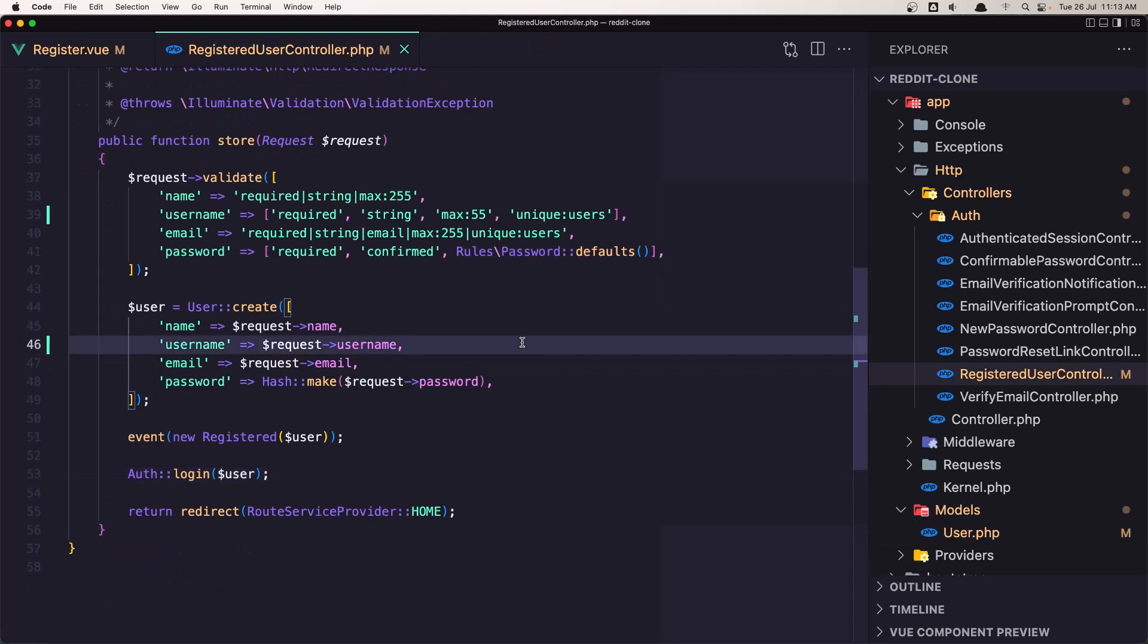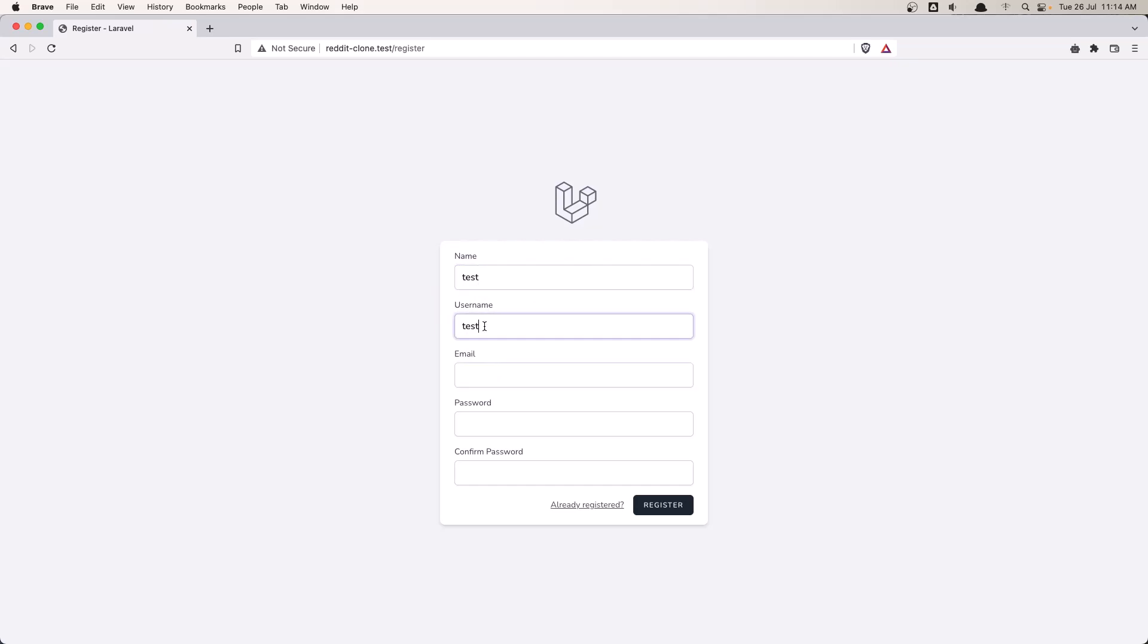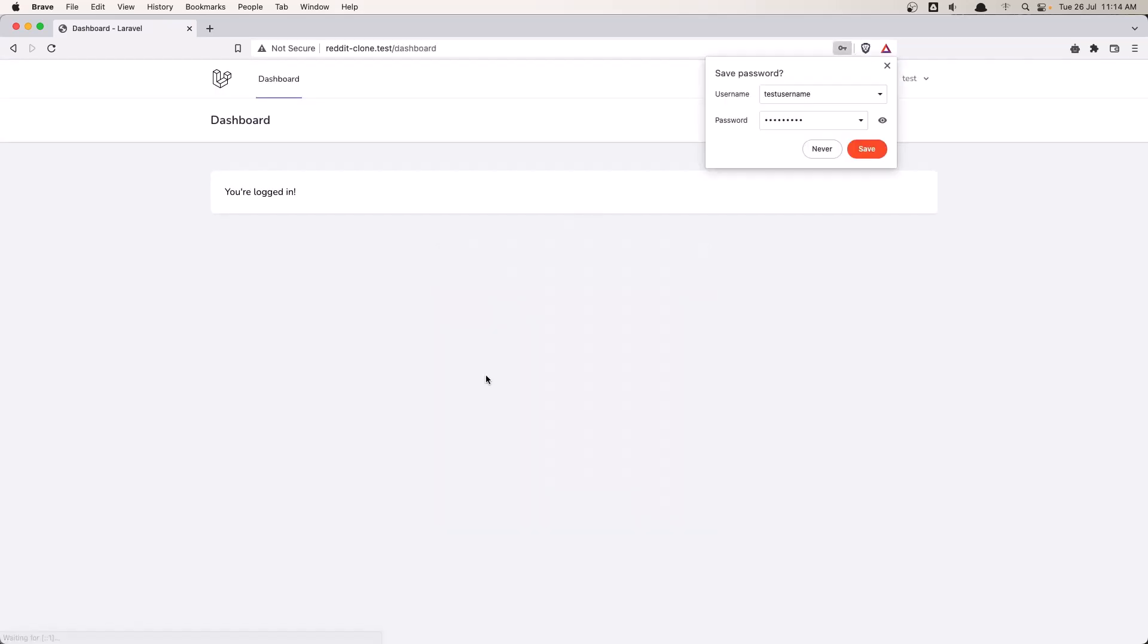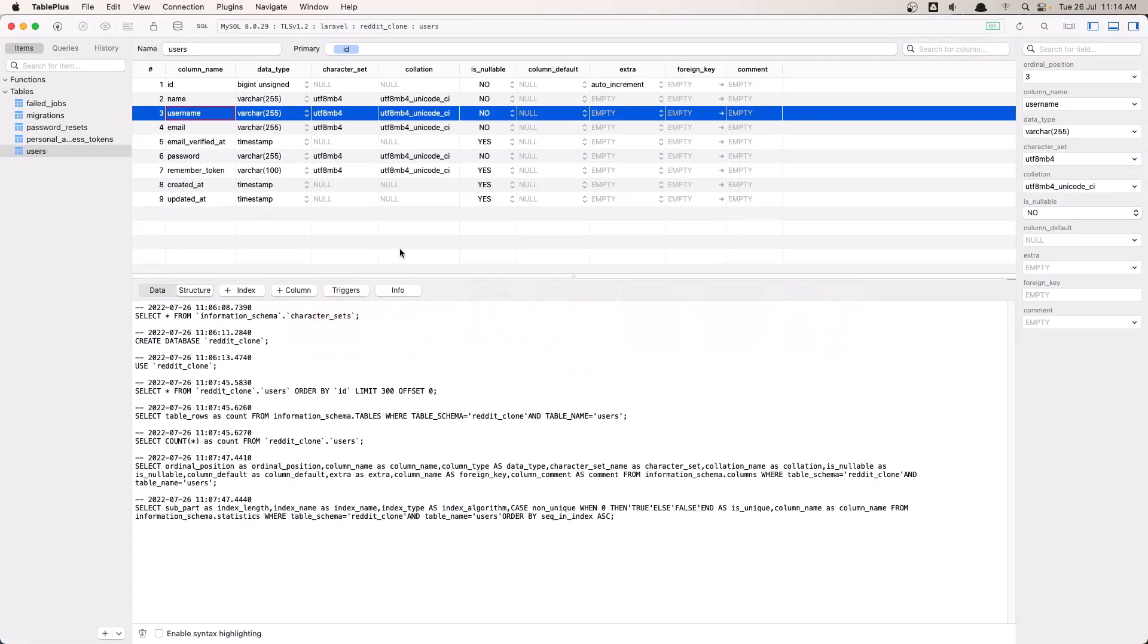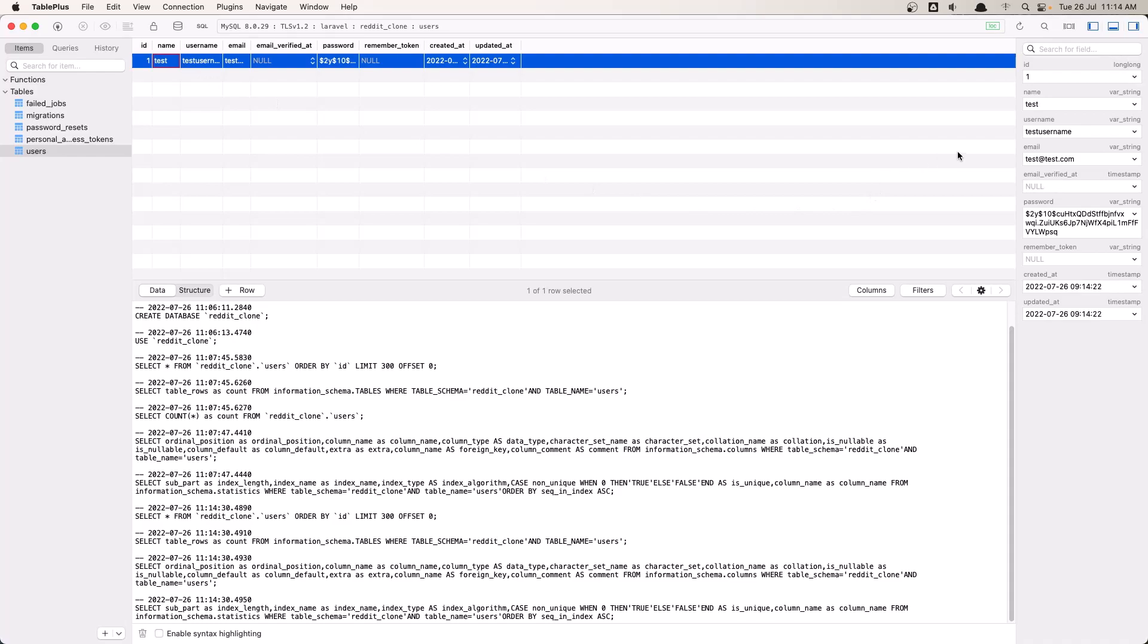And go and try now to the browser, refresh just in case and add test user or test username. I'm going to say add the email test@test.com and add the password here. Register. Register. And now we are logged in. Come here and refresh. See the data. We have name test and the username is test username. Very good.